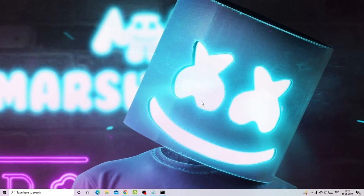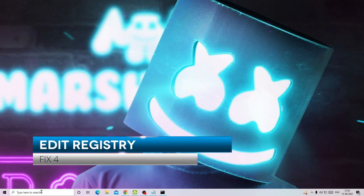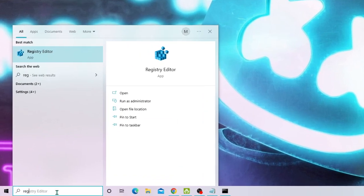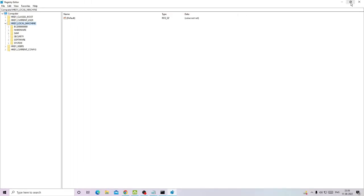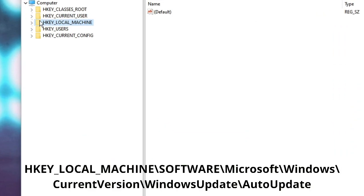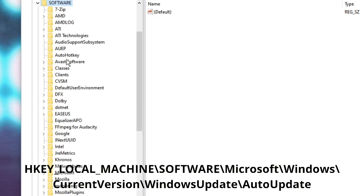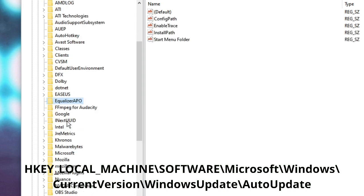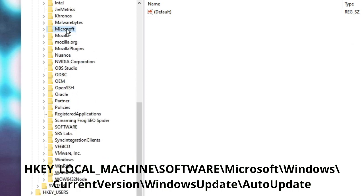Now we have to make some registry changes as well. In your search box type regedit and from the suggestions choose Registry Editor. The Registry Editor will now be open. Follow this path: first come to HKEY_LOCAL_MACHINE, double click on it, then double click on Software, and then look for Microsoft by scrolling down. Here it is — double click on Microsoft.